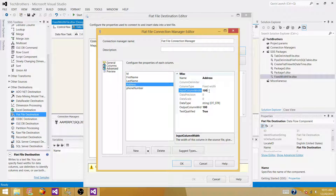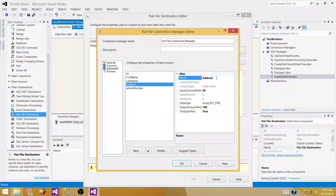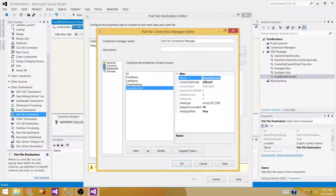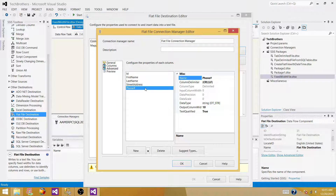I'm going to change the last name width to 50 as well. I can also rename the address column to Street Address. For Phone Number, I want to rename it to Phone# — this column is 10 characters, so that's fine.